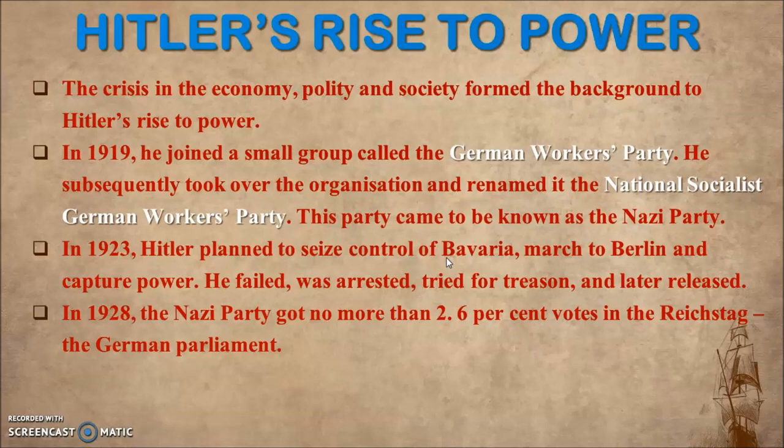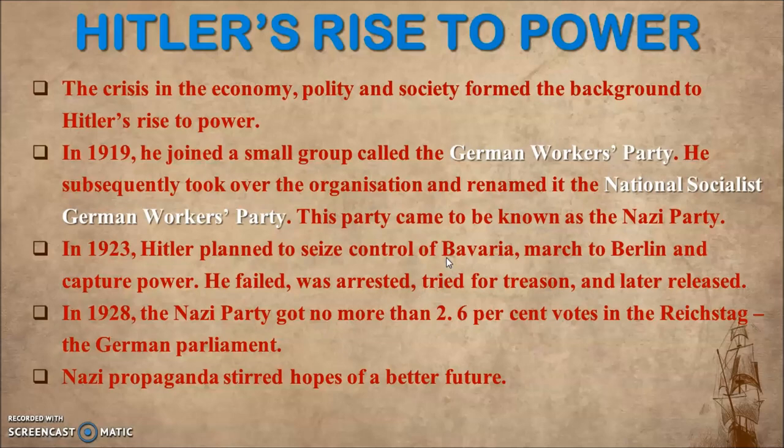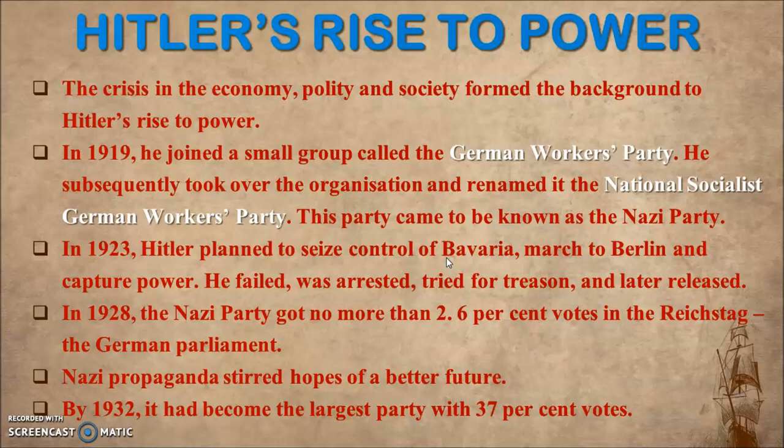After securing only 2.6 percent of votes, Hitler started the propaganda of Nazism. He gave the idea that he would undo the Treaty of Versailles and provide employment. He started Nazi propaganda that instilled hope for a better future. After 1928, when elections were held in 1932, the Nazi Party became the largest party with 37 percent of votes.